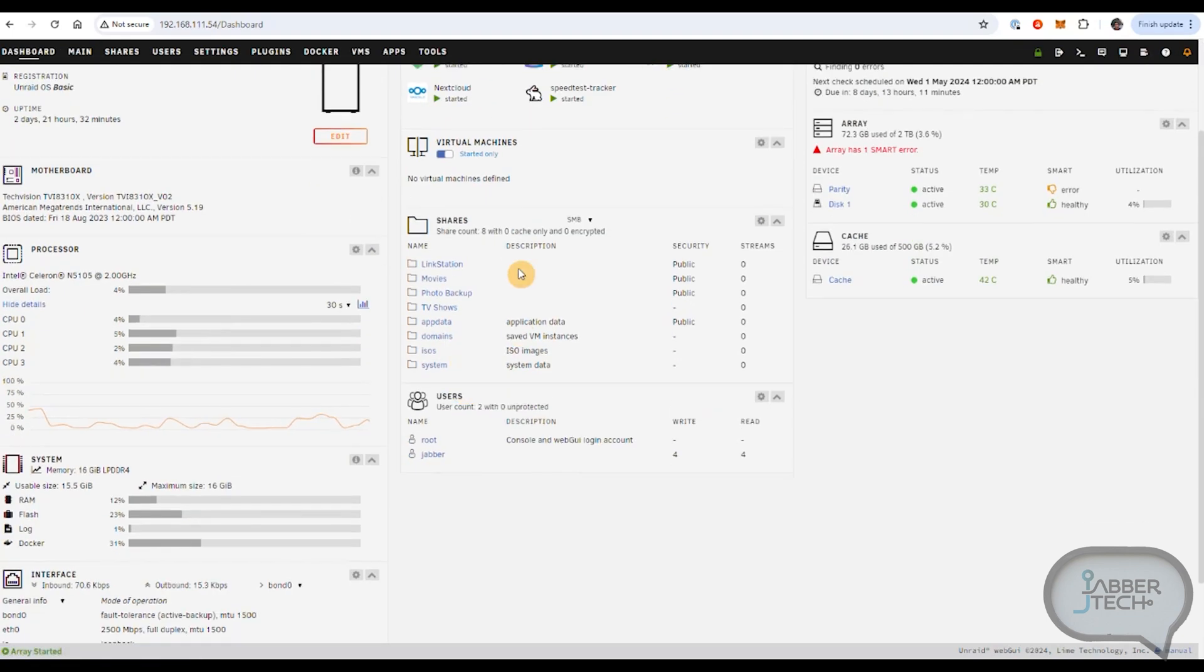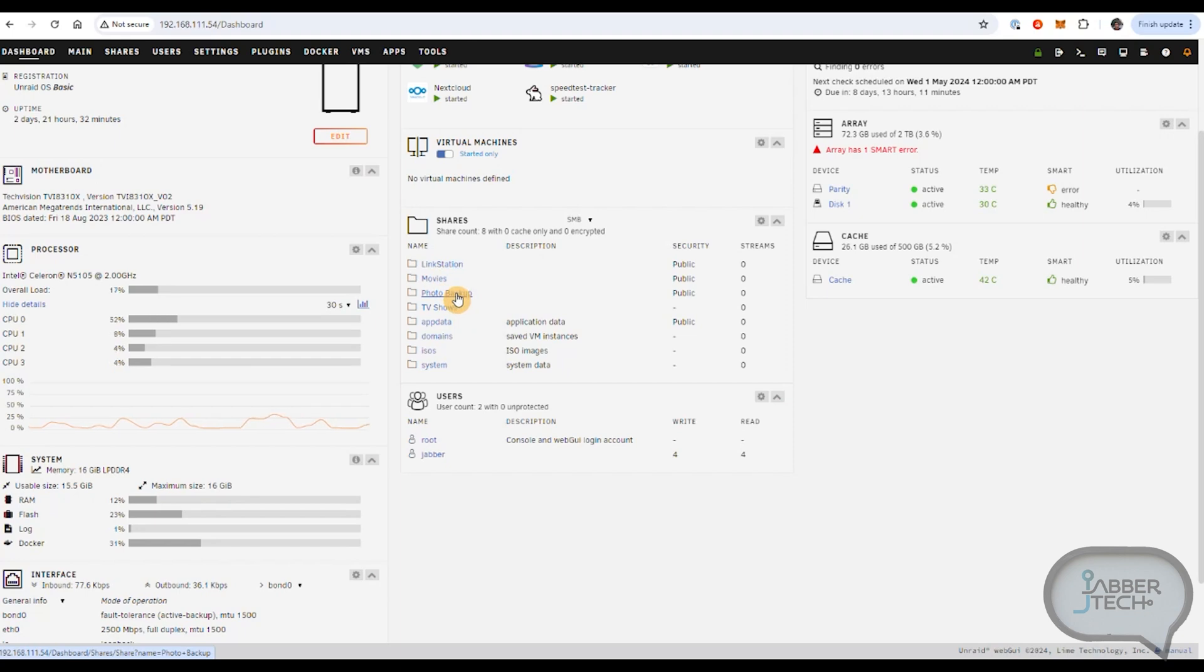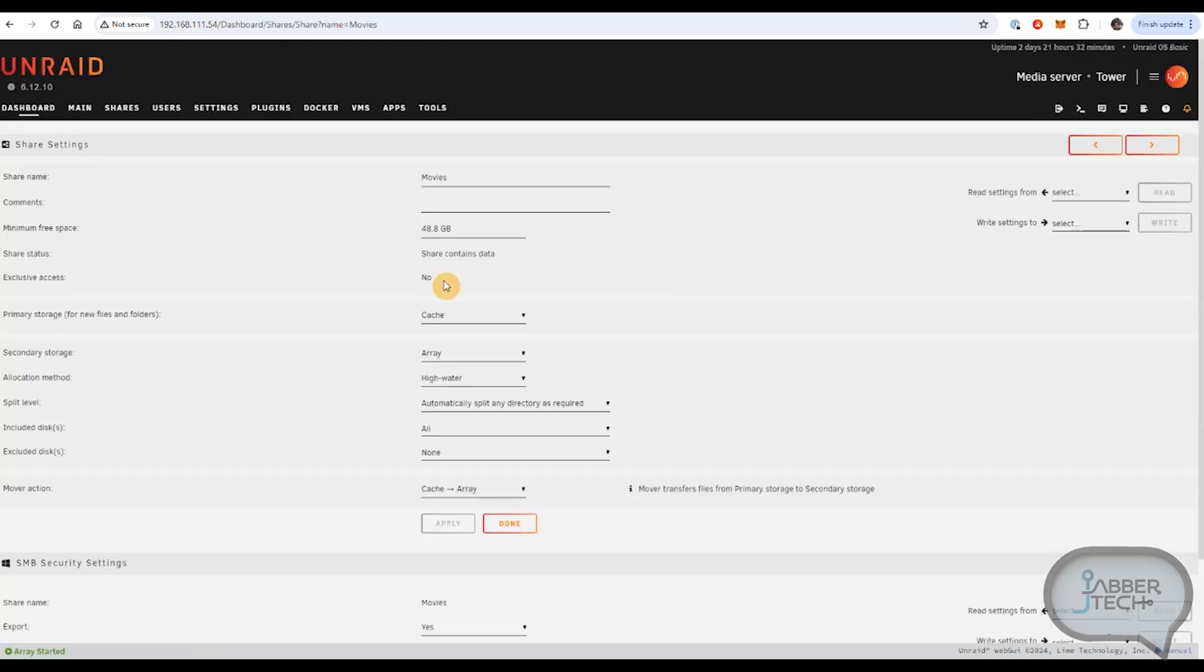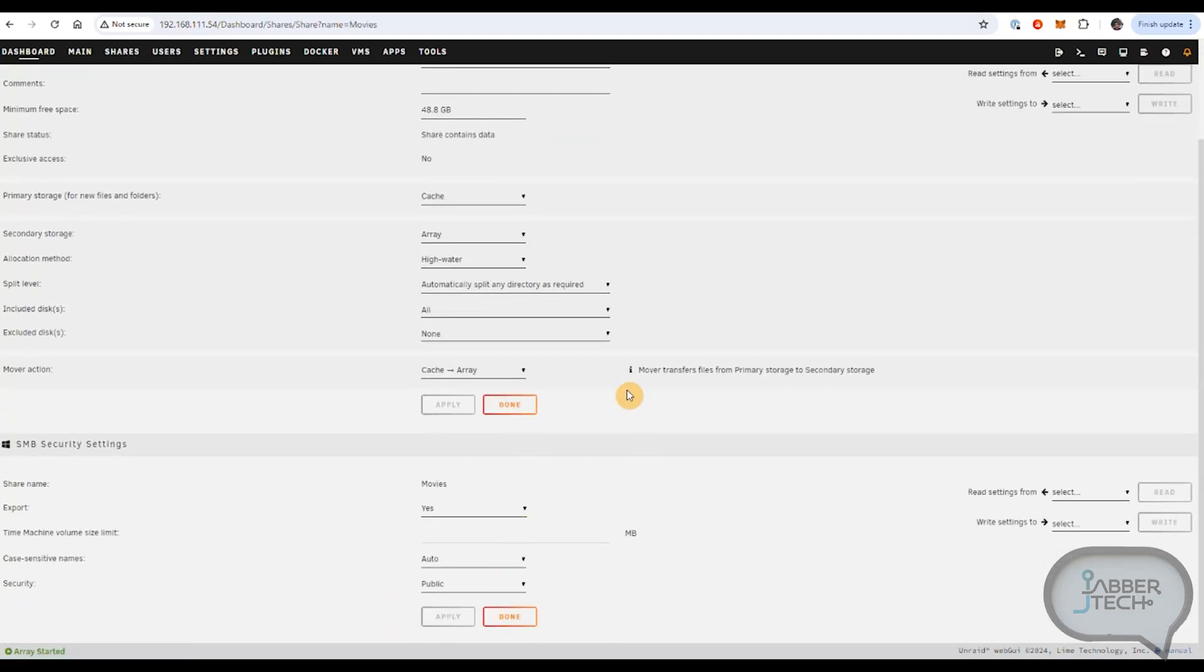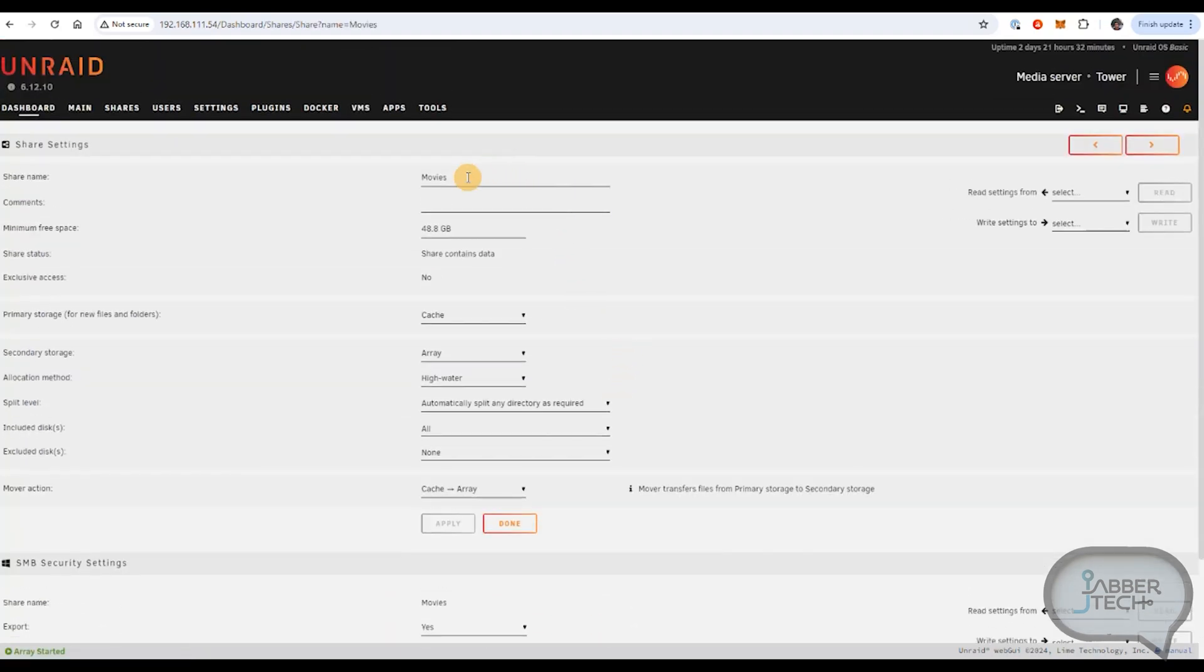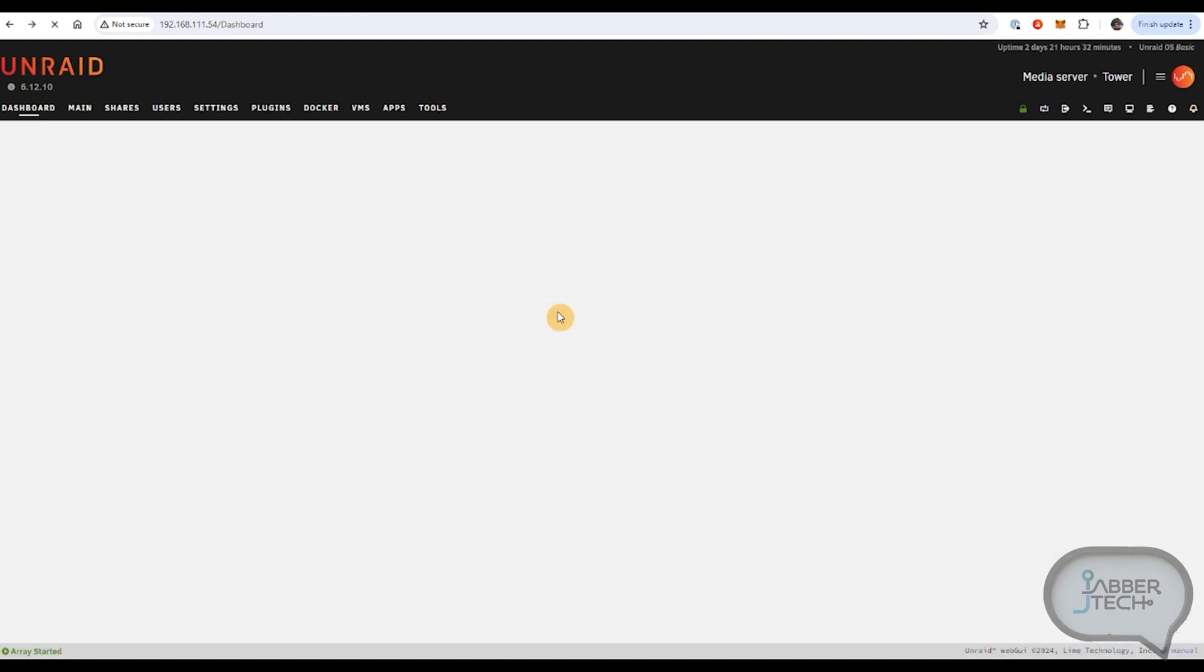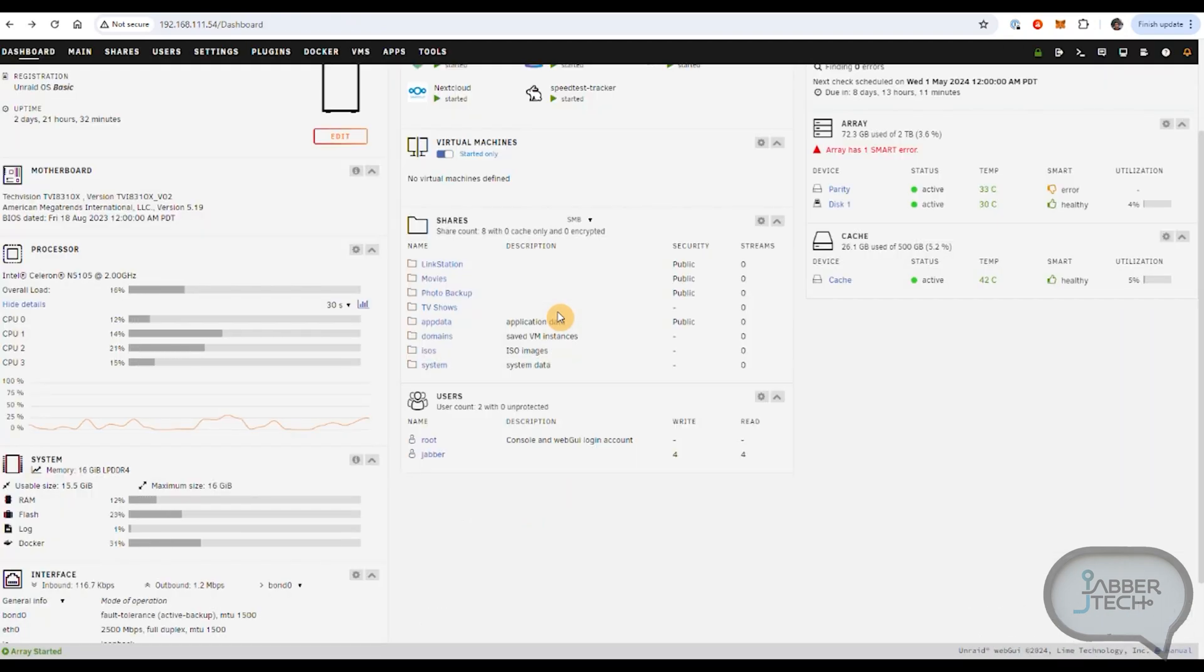Continuing down the middle of the page, here's all of your shares. So I do have a couple folders that I'm sharing, photo backups, TV shows, movies for example. And then you can just change some of the settings when it comes to that particular folder there.